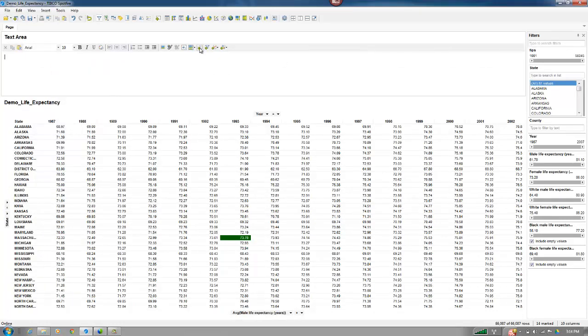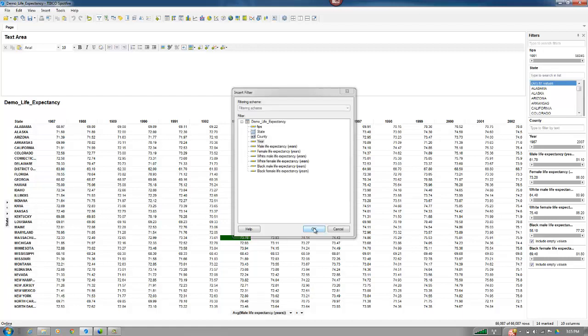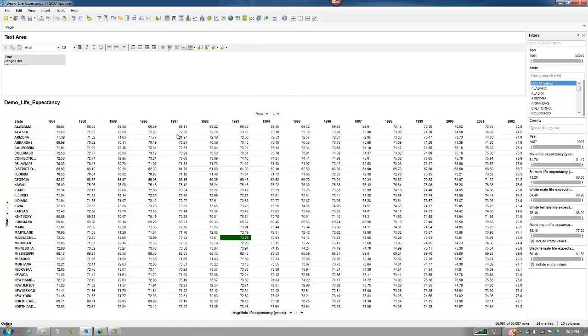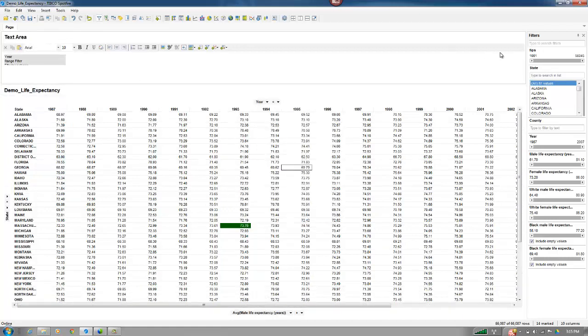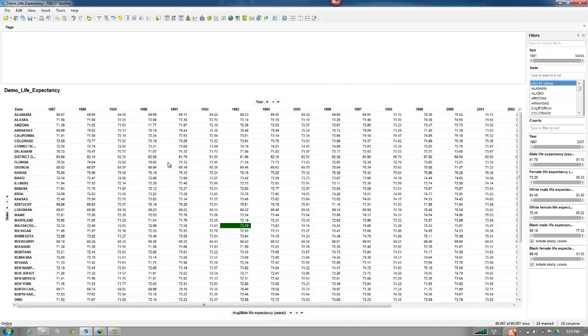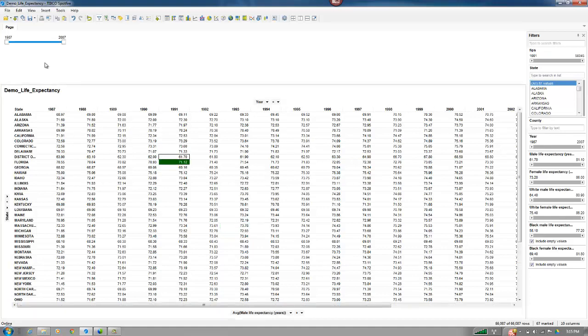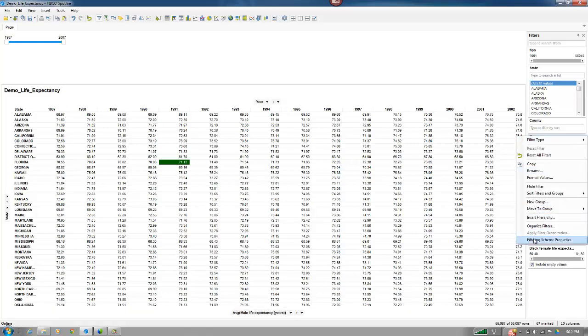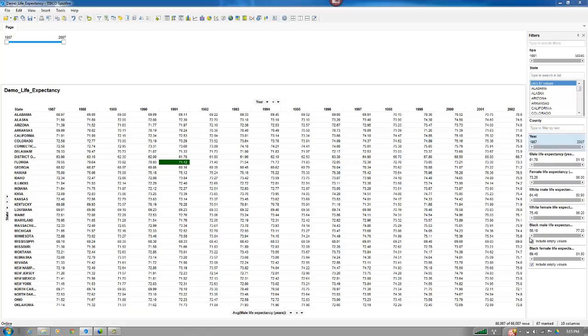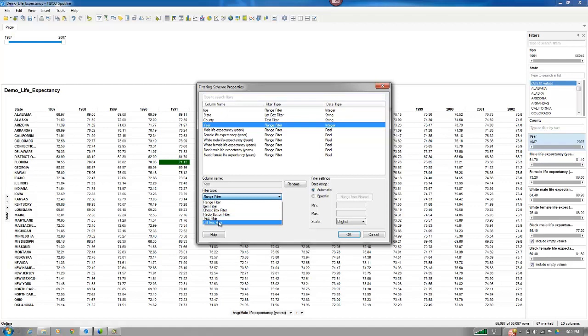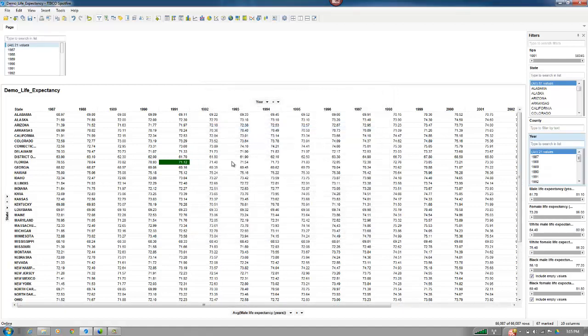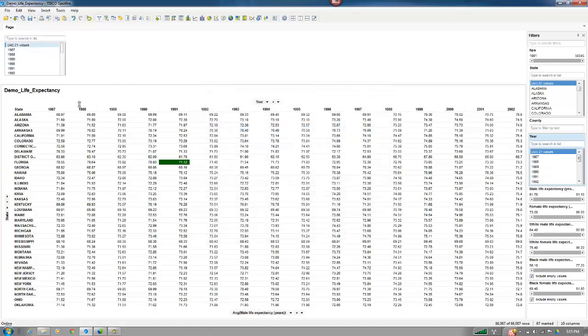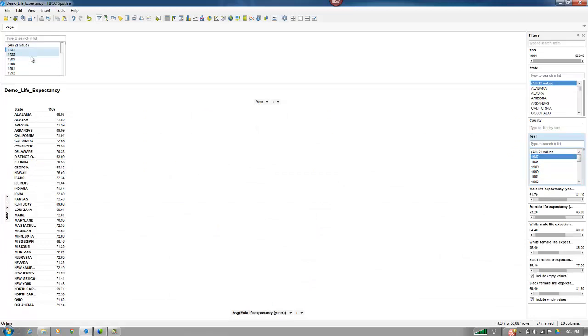So if I wanted to then add in a text area that was going to filter all of this. So I was going to sit with said and say add in a filter by year. Let's get rid of the title bar. All right, right now my year is a range slider. And I just want to go ahead and go to my filtering scheme properties. Change that to a list box.